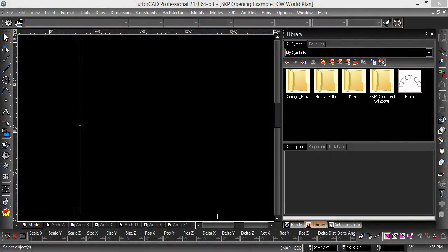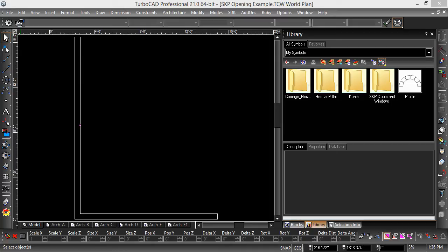Hi it's Turbo Time, this is Rip with IMSI Design and today we're going to take a look at bringing in a door or a window from SketchUp and using it as an opening in TurboCAD. This is going to be a pro only feature as we're going to use the opening tool for this.